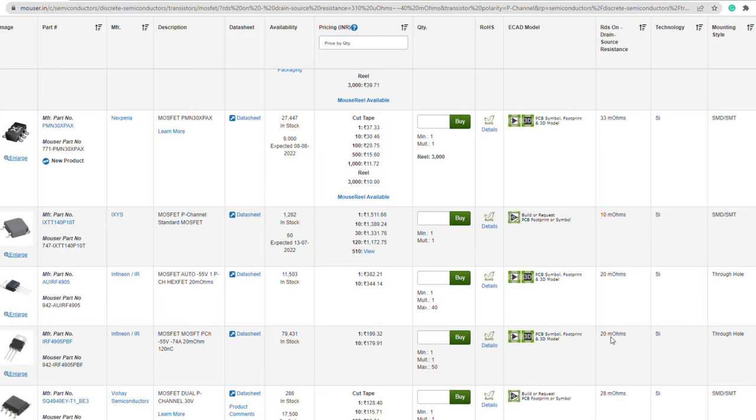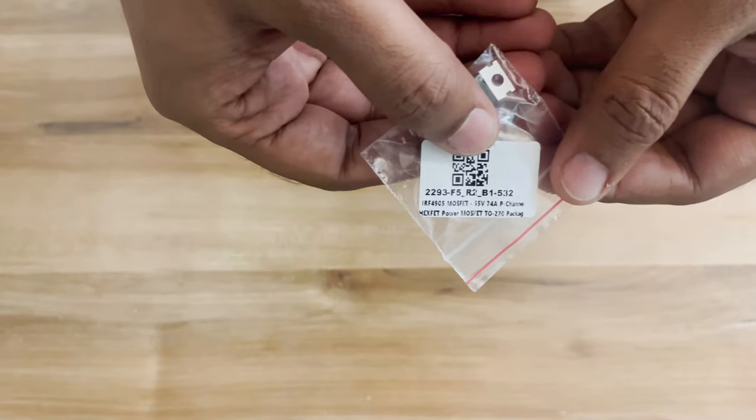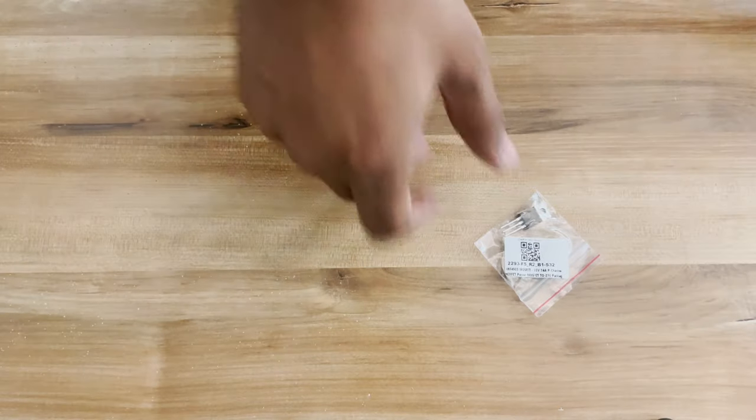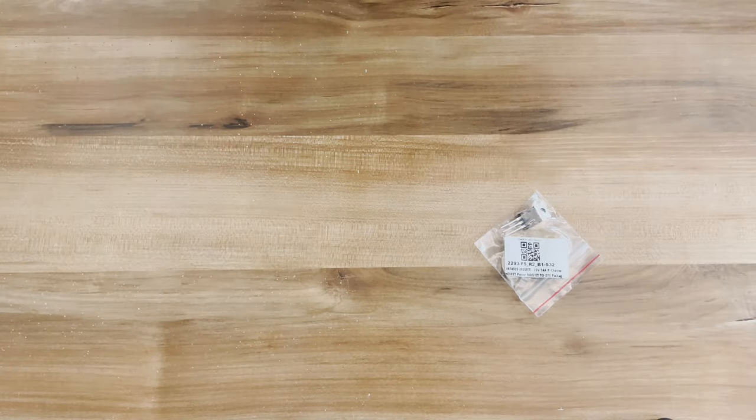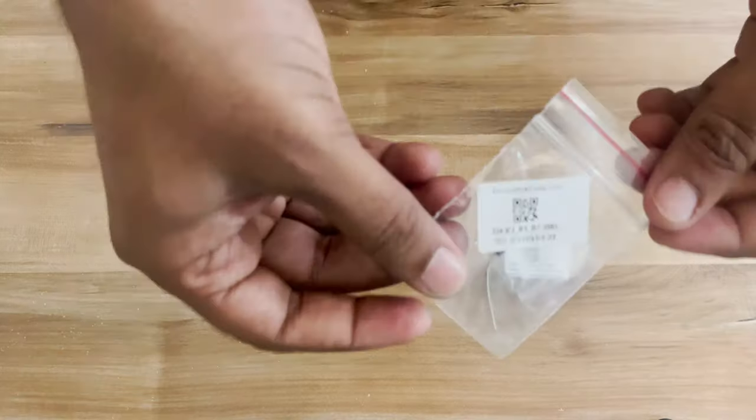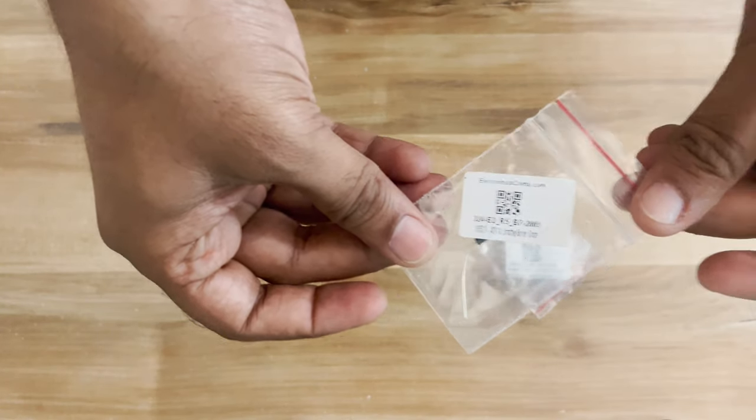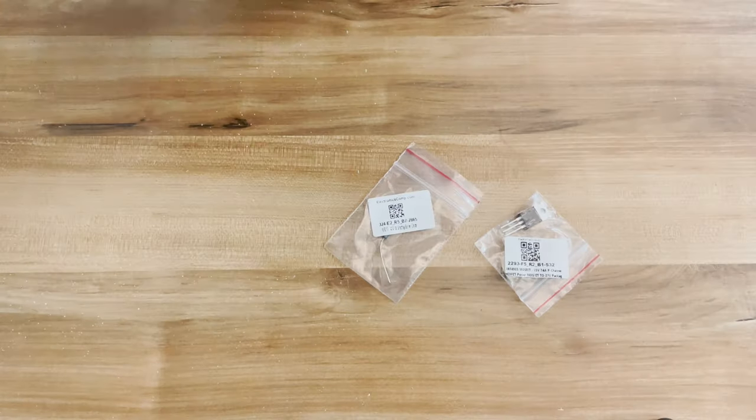I chose IRF4905, which has 20 milliohms of on-resistance, and 1N5819, which has a forward voltage drop of 0.4 volts.